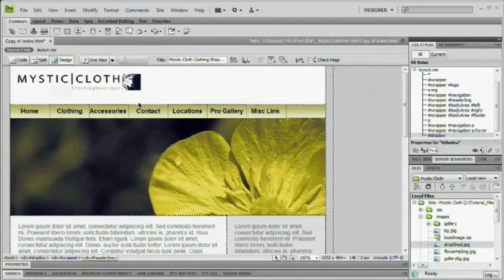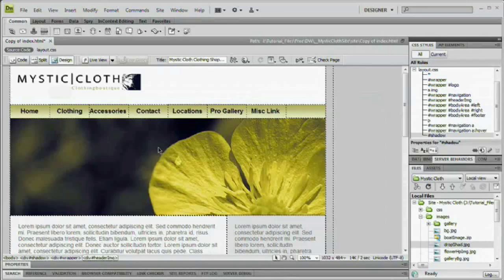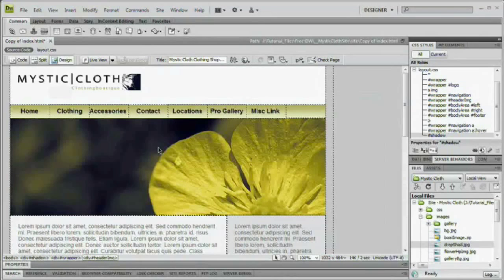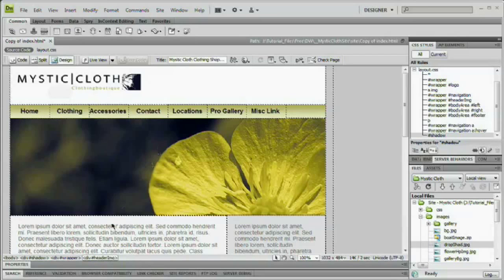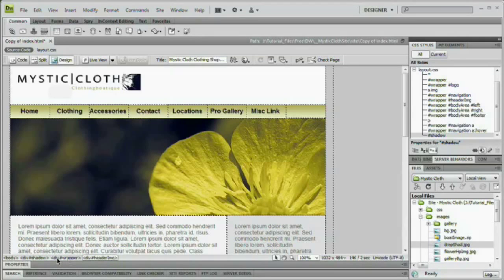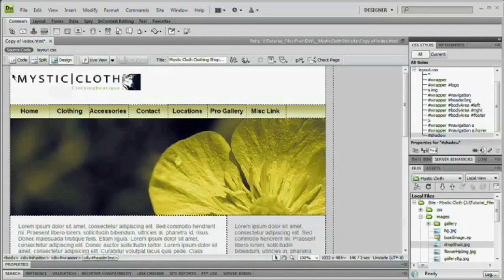The reason this is happening is because the centering method we used for our wrapper div centers based on the parent element. The parent element is just the element that holds whatever element we're talking about. In this case, we're talking about the wrapper div. And we can see that it's being held by the shadow div. So the shadow div is not being centered. But look at this.